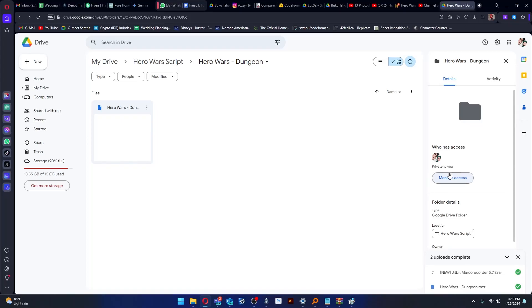Okay guys, I will give you a Hero Wars game script that I made myself. This time we'll start from the dungeon script, so the script will make the gameplay run automatically.